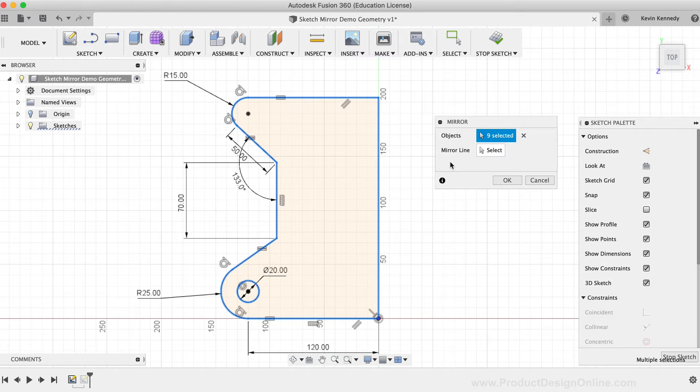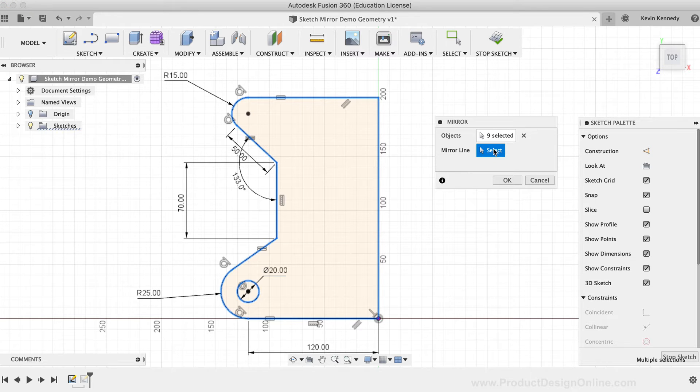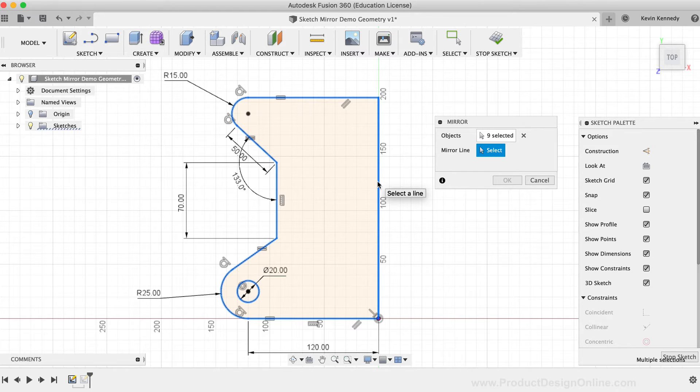In order to complete the mirror, you'll have to select the mirror line. I'll click on the mirror line selection, and then I'll try to select the vertical line that's on the green Y axis. And you'll notice that it won't let me select it.